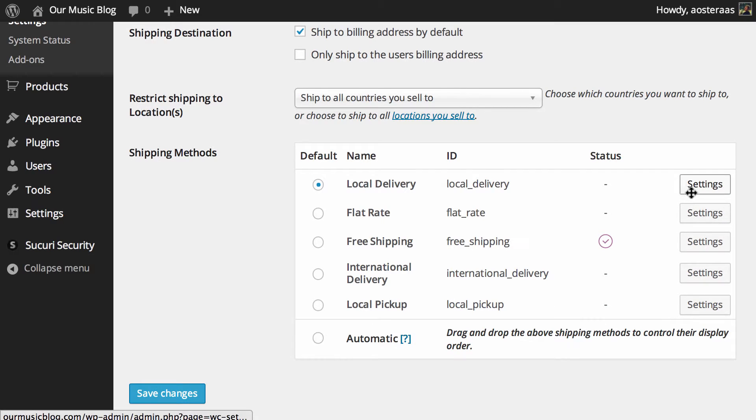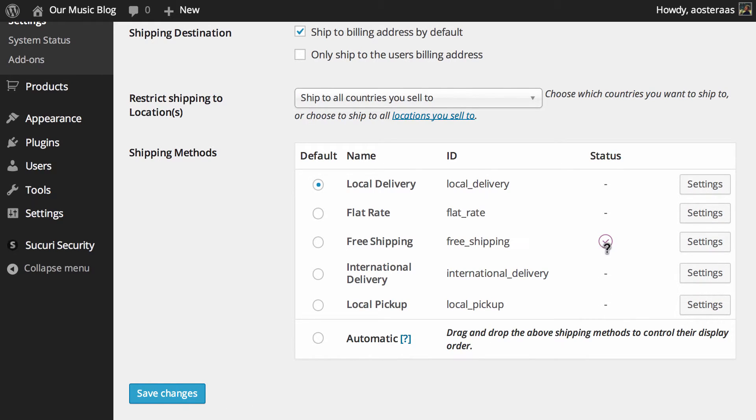For me, you can go through and configure each of those settings, but you'll also notice that there's a status icon here which is to say that at the moment free shipping is enabled and it does not appear that the rest are.